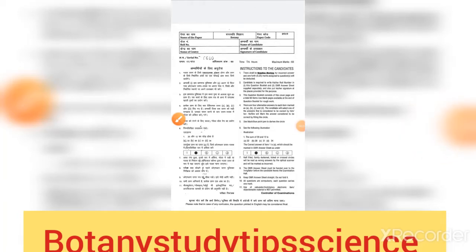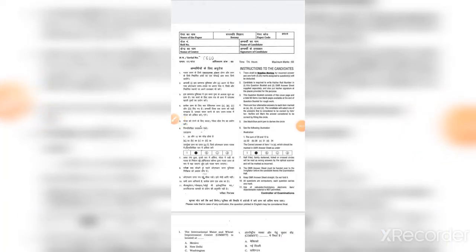Welcome to Botany Study Tip Science. I am Shweta Thagur and today I will show you a question paper from the Central University of Himachal Pradesh for MSC Botany.